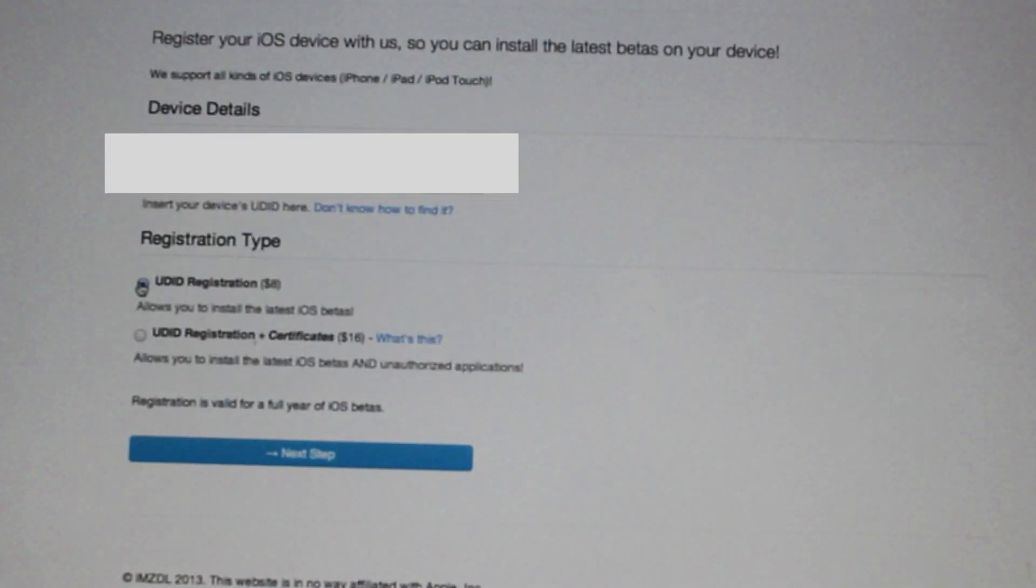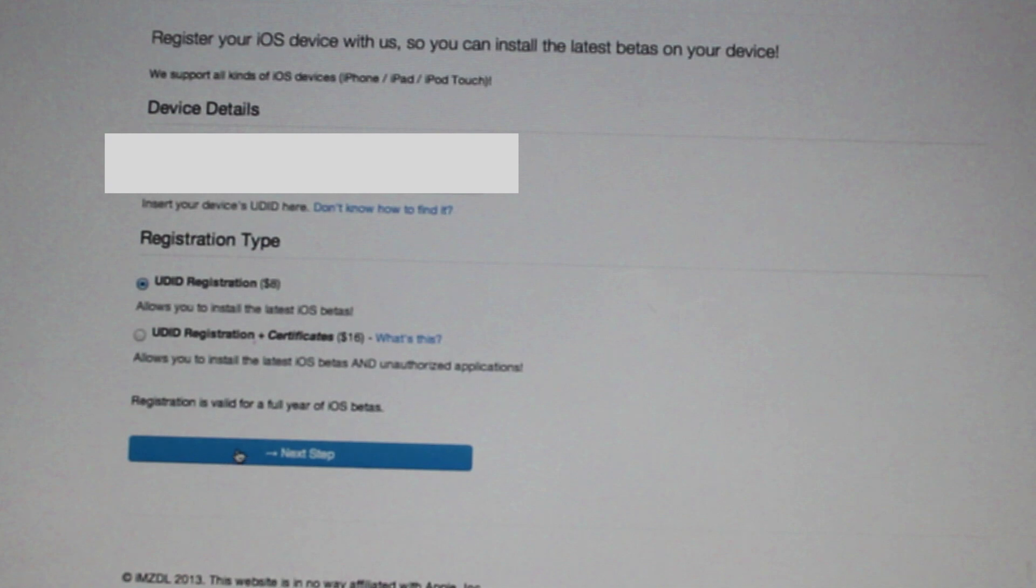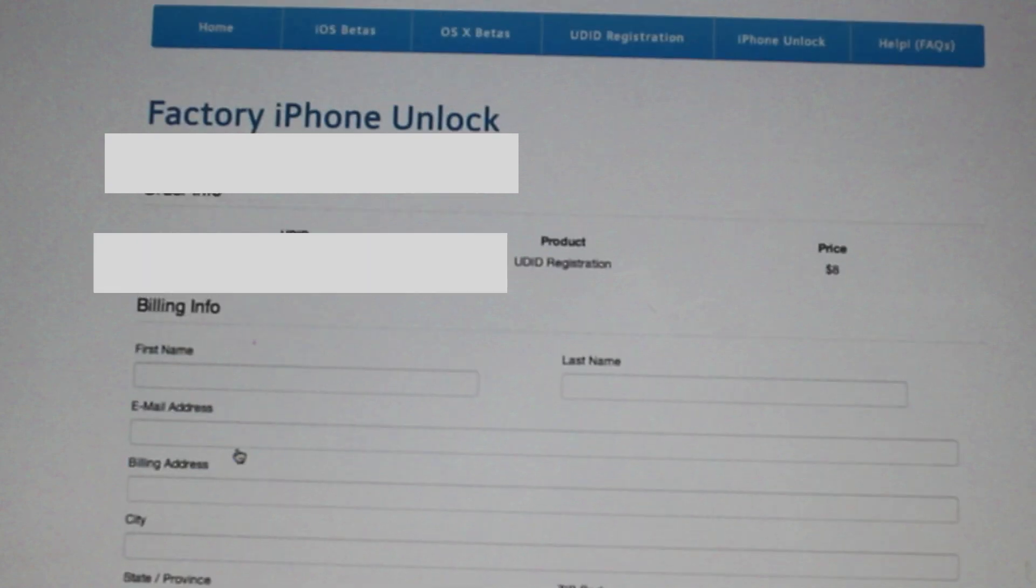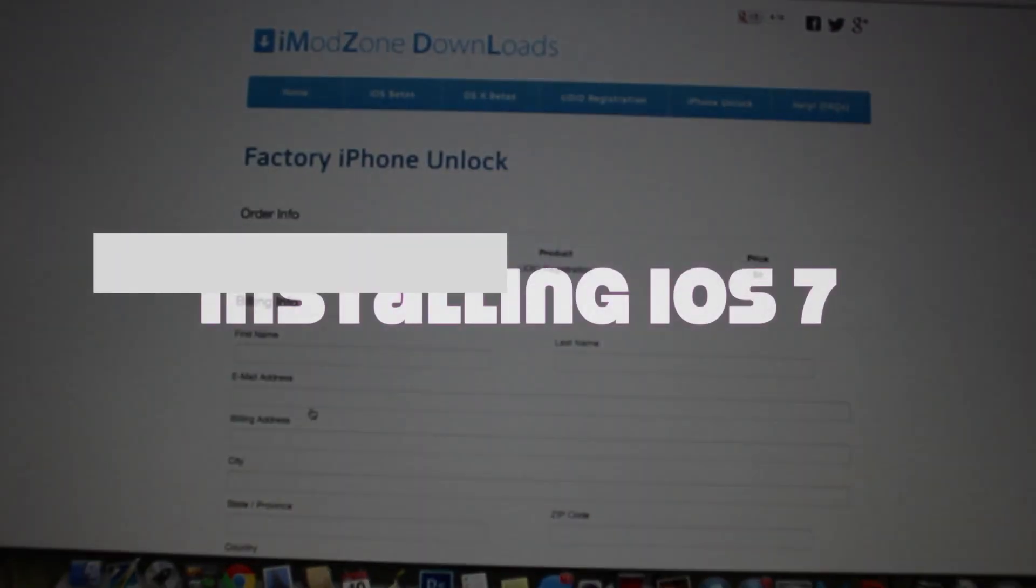Once you click that, enter your information, get that registered, then we can move on to actually installing iOS 7 on your device.